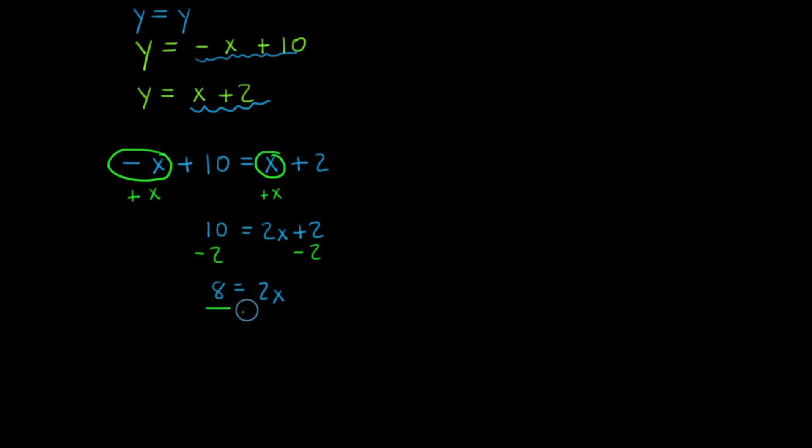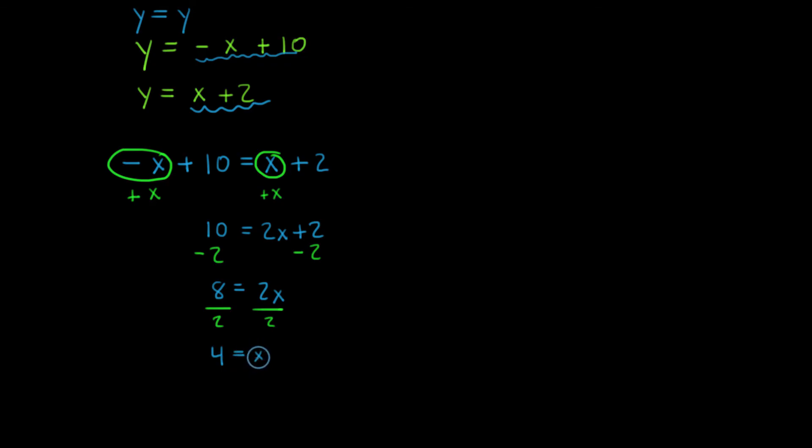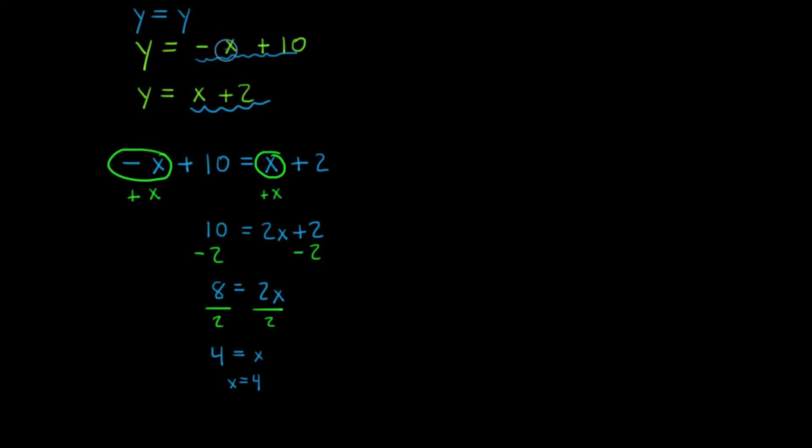I'm going to divide both sides by 2. 8 divided by 2 is 4, and this is equal to x. But I want to lead with a variable here, so I'm just going to make a note that x is equal to 4. So I'm going to take 4 and I'm going to substitute it back into x for one of these original equations.